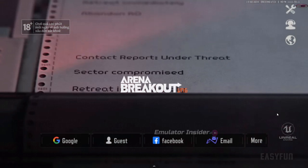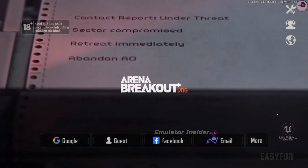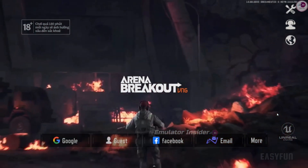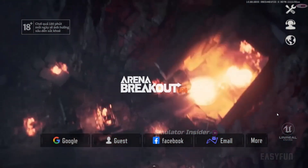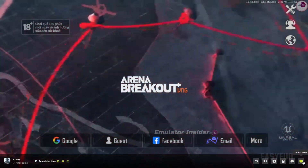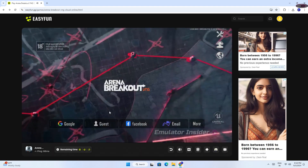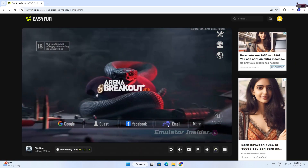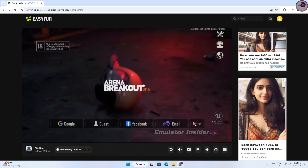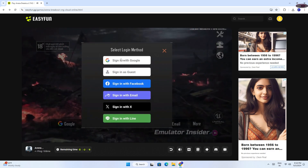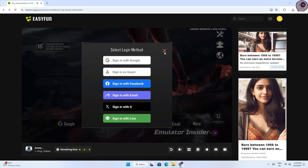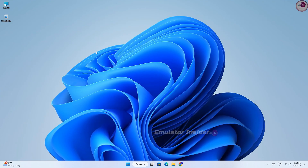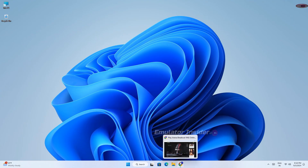Guys, you can see the game is open. Now you log in with your game ID — Facebook, Google, whichever is your ID — and I will show you the game running on browser without any Android emulator or Android OS. Here you can see the game is running on browser.